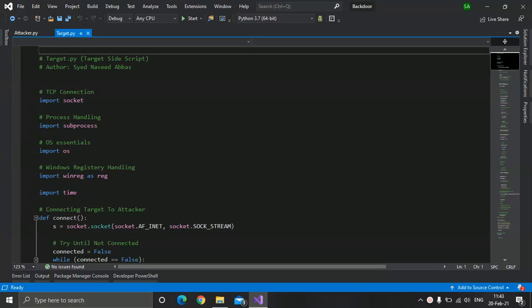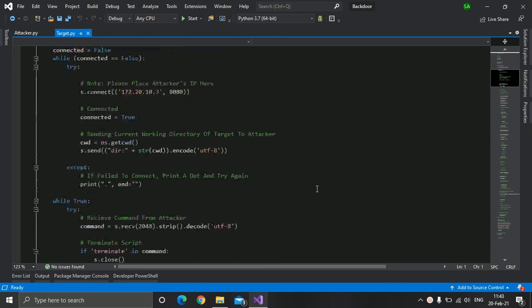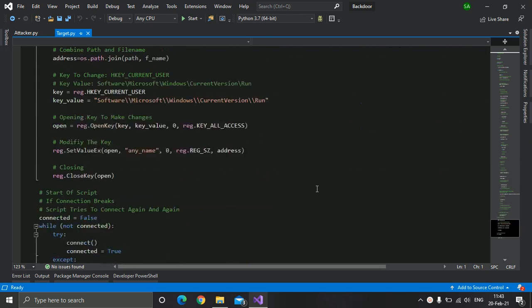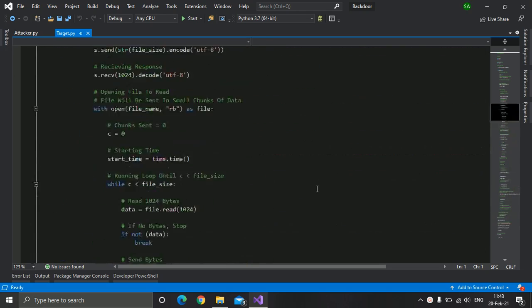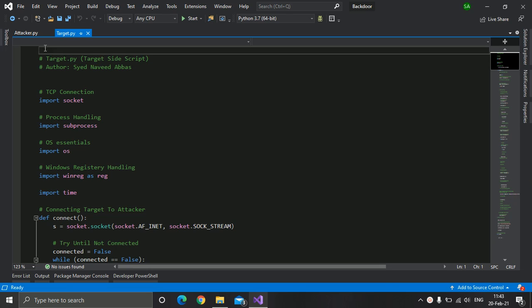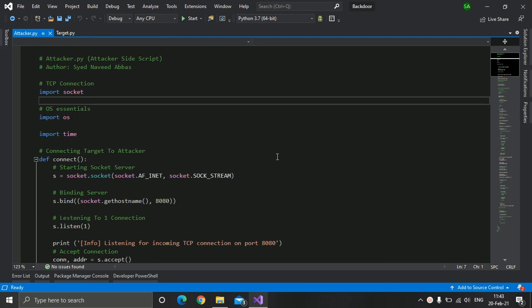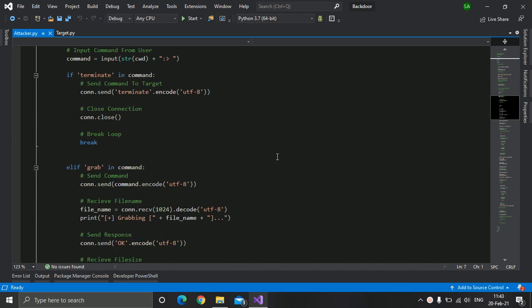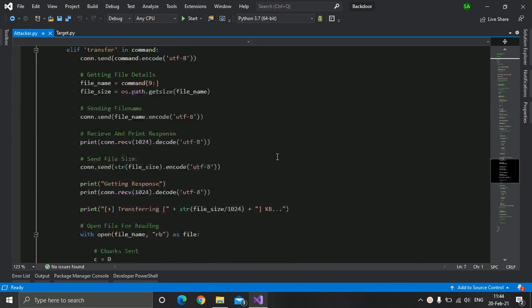Assalamu Alaikum, welcome to Programming Concepts. I am Sayed Naveed Abbas and today I will be demonstrating a reverse TCP backdoor in Python. The code is very simple. This is the code for the target machine — it will give you access to the target machine. This is the attacker side script, so you can send any command which will be executed on the target machine.